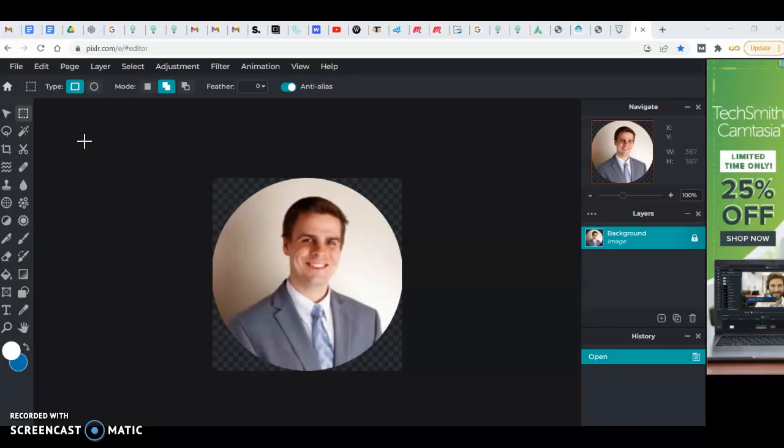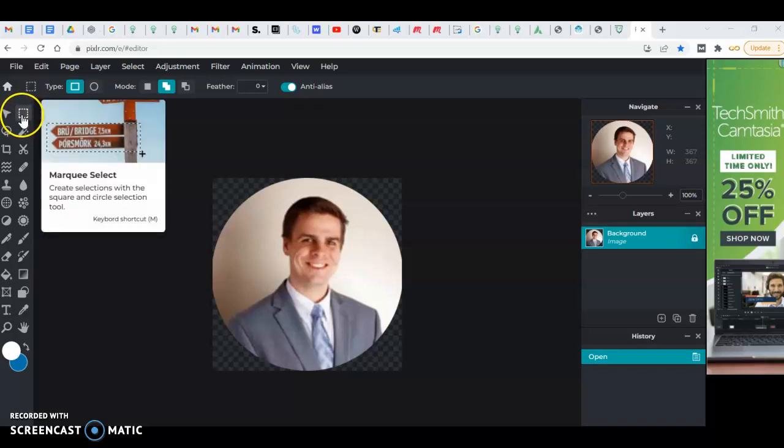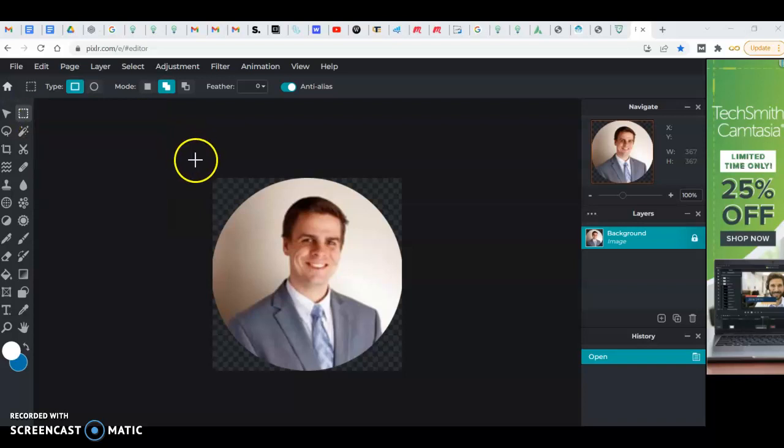If you had like a standard square picture you would open that, then you would go over here and click on this marquee selection, and that allows you to drag over an area.